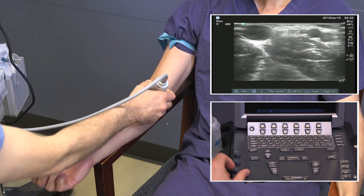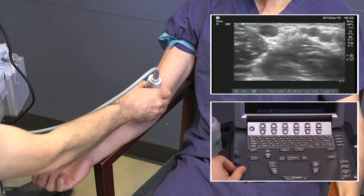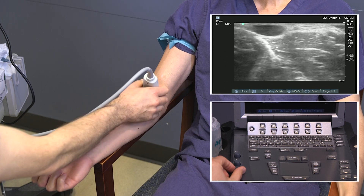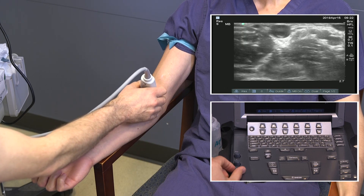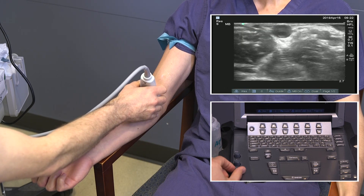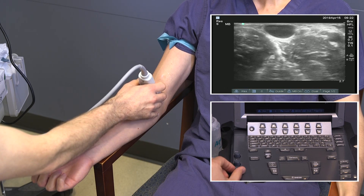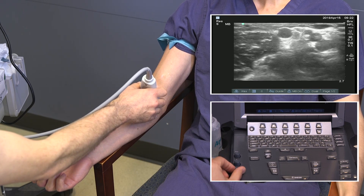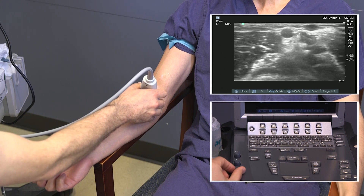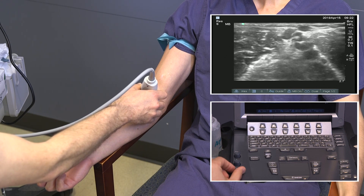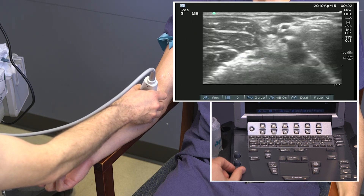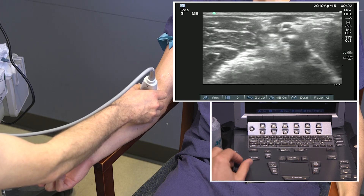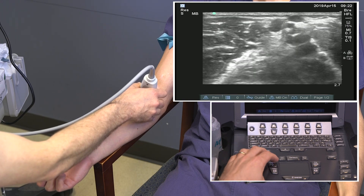Most important for the percutaneous fistula creation is the presence of a perforator and characterization of it. We're looking at the median cephalic vein and following that down. Here we see the perforator vein and the junction with the median cubital vein.